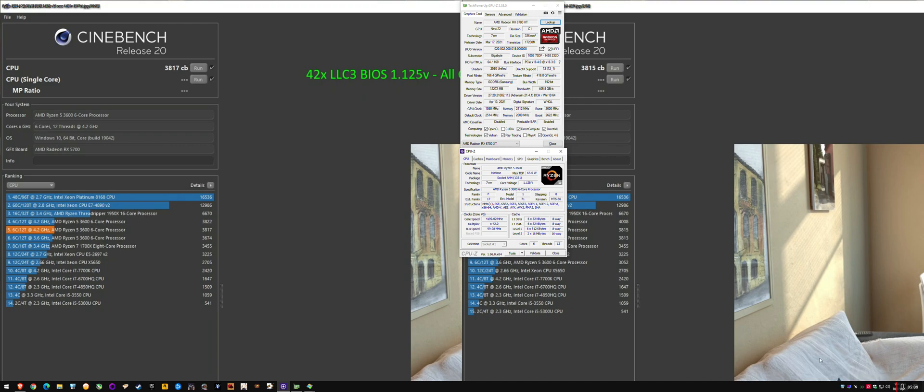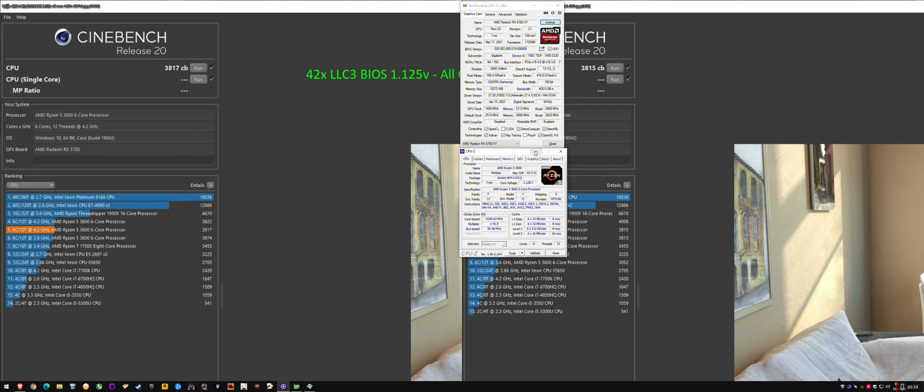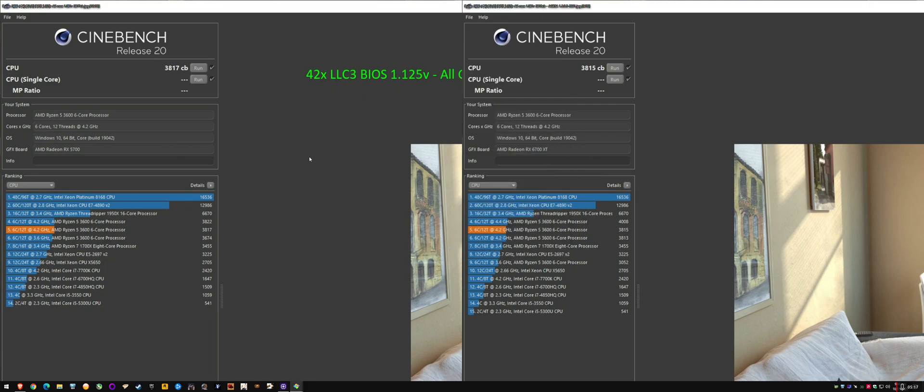I think there is an issue with the 21.4.1 drivers that Ancient Gameplays mentioned, so I have to update and test the latest drivers. But as you can see here, this was my 2C2 BIOS, my previous BIOS, with AGESA 1.1, and the all-core score was 3817CB.